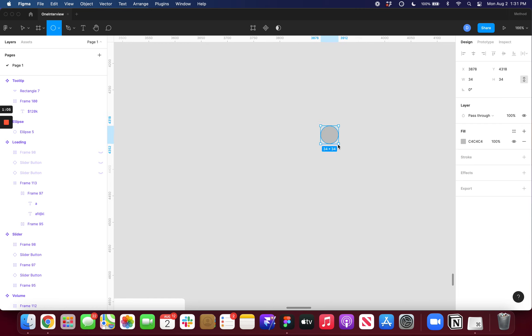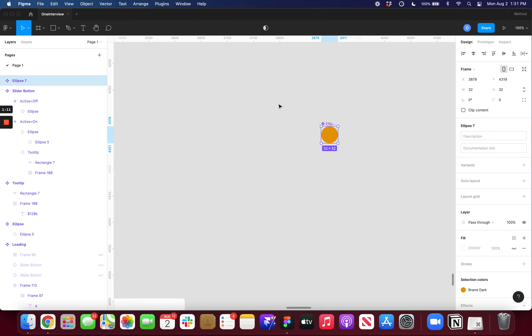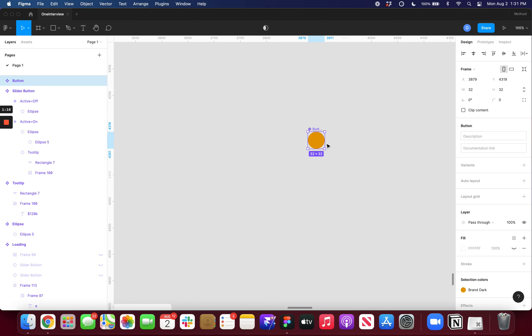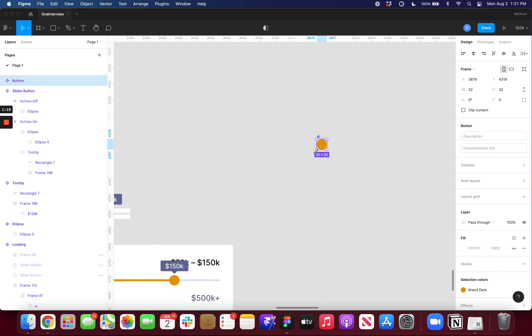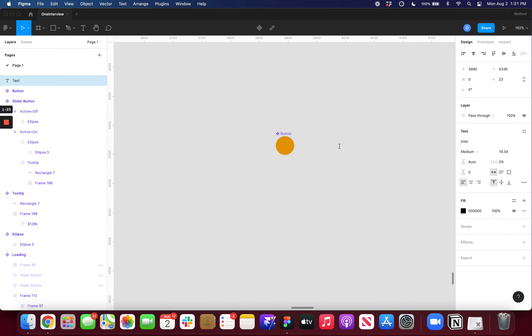To start off all I need is an ellipse and then I'll just change the color to orange and I'm going to turn this into my button. So now that that's a component that's going to be my base component for the slider button and then I just need one as well for the tooltip.